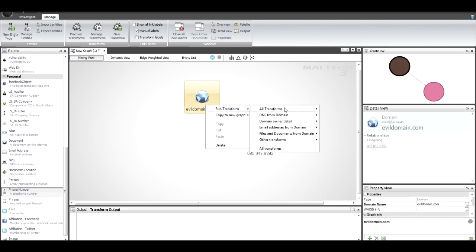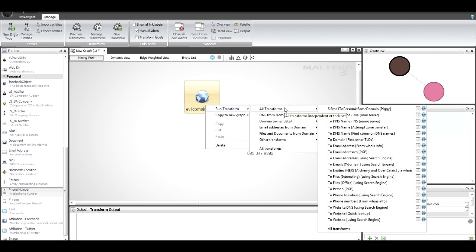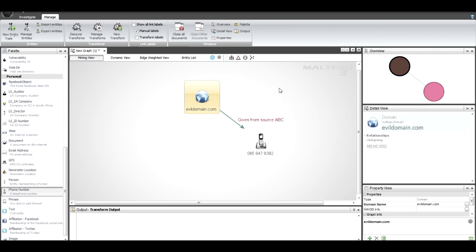Of course, if I've got evildomain I can still run my normal transforms and get the same results back. It's a nice way to link your offline data — or data from sources that don't have transforms — with your normal transforms that you've been running on a graph.